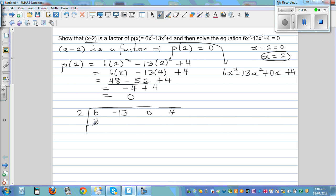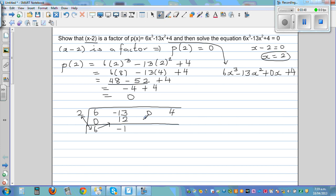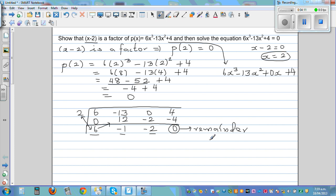You start with a 0. It's a bit of an algorithm but very efficient. You add the two numbers: 6 plus 0 is 6. Then you multiply: 2 times 6 is 12. Then negative 13 plus 12 is negative 1. Multiply: 2 times negative 1 is negative 2. Add: 0 plus negative 2 is negative 2. Multiply: 2 times negative 2 is negative 4. Add: 4 plus negative 4 is 0. So the remainder is 0, and the other numbers are the coefficients of the quotient polynomial.